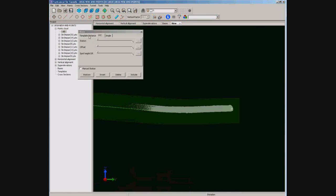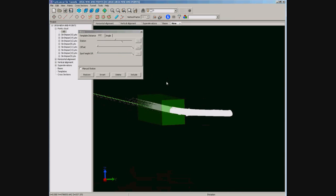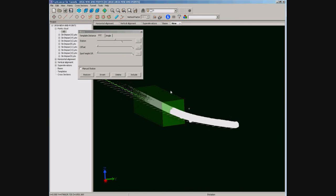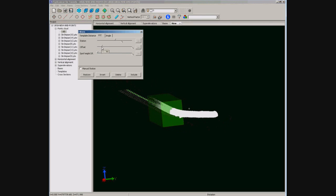Now we are going to filter the point cloud. The program has different tools for filtering points by coordinates, angle, or distance to template. We can use the controls to give values to filtering parameters and we see the representation of a transparent solid in real time.